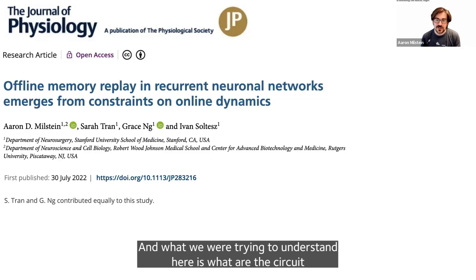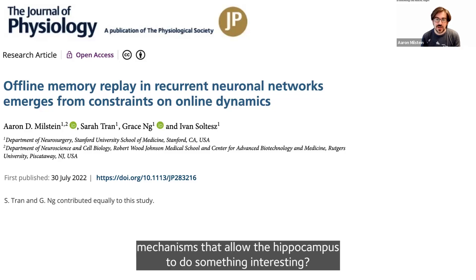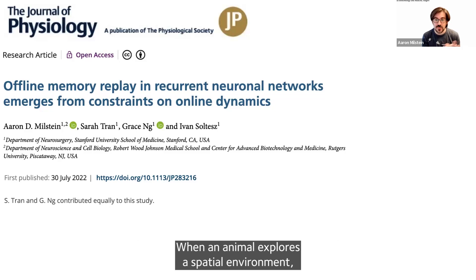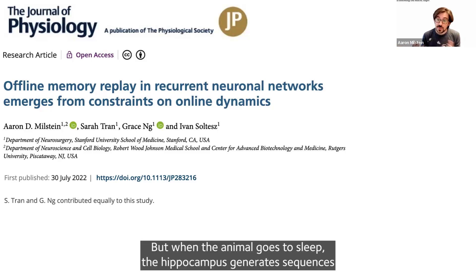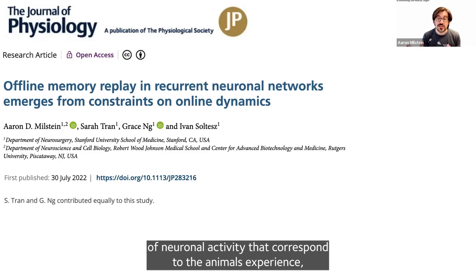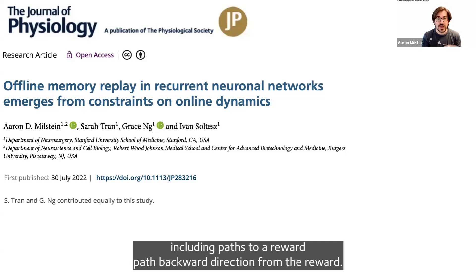What we're trying to understand here is what are the circuit mechanisms that allow the hippocampus to do something interesting. When an animal explores a spatial environment, neurons in the hippocampus encode features of the sensory world. But when the animal goes to sleep, the hippocampus generates sequences of neuronal activity that correspond to the animal's experience, including paths to a reward and paths in the backward direction from the reward.